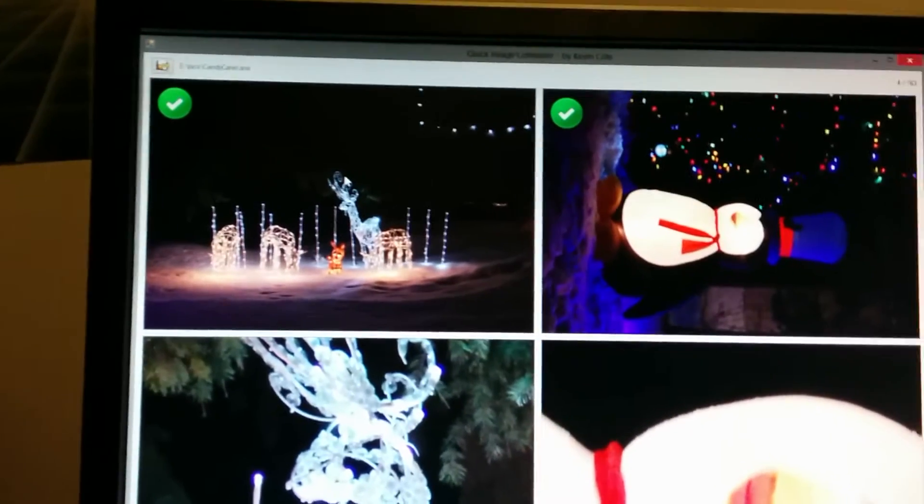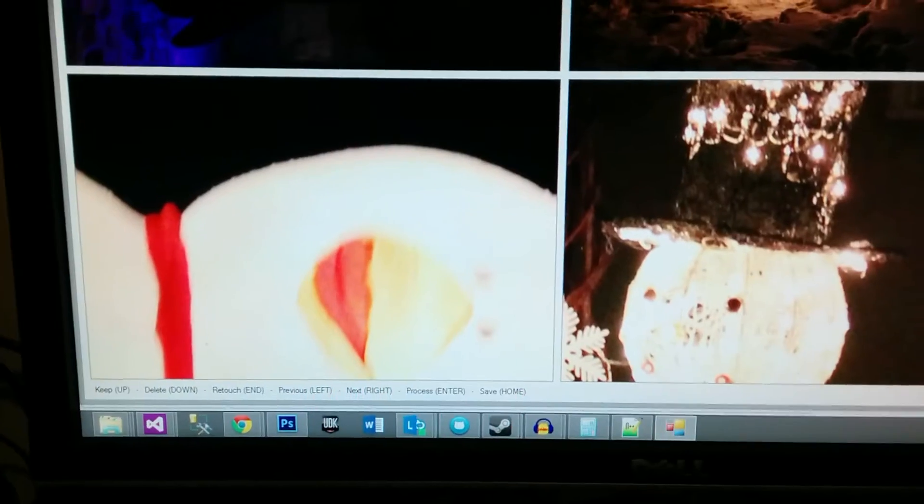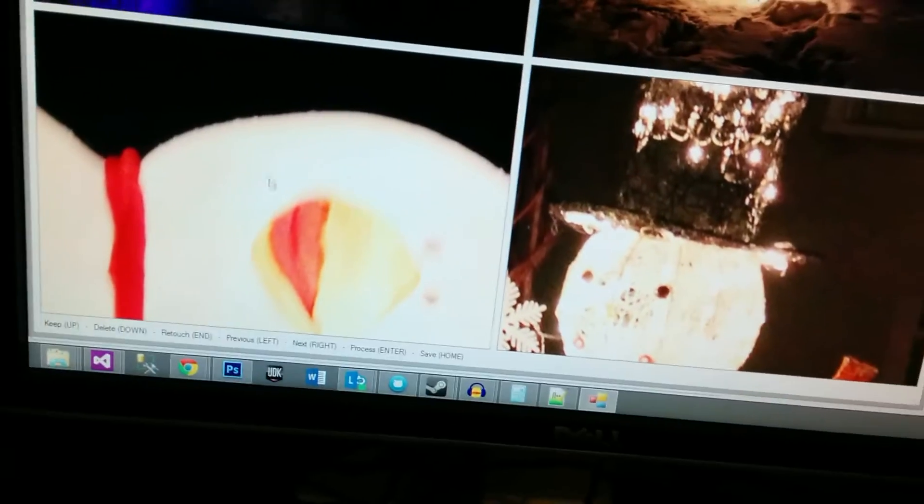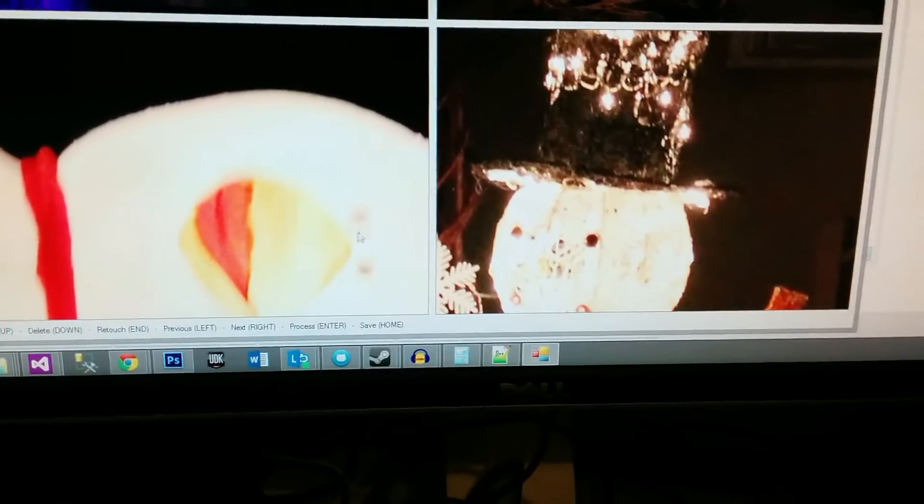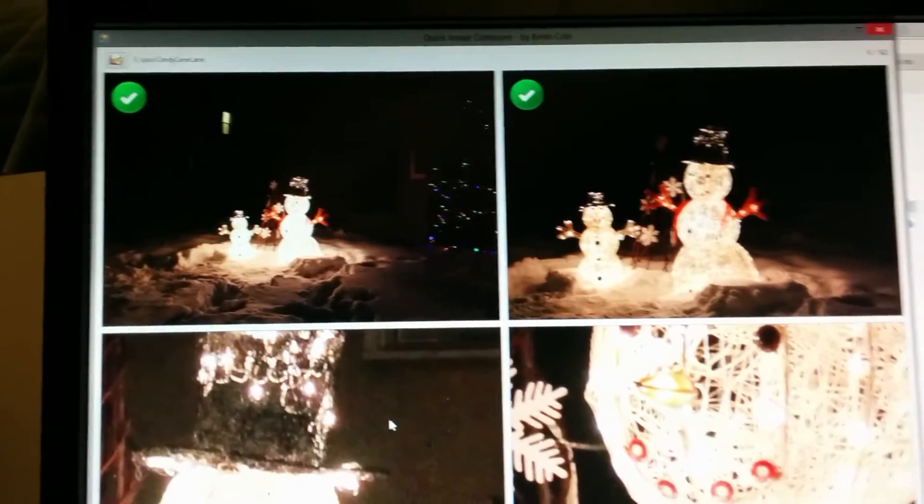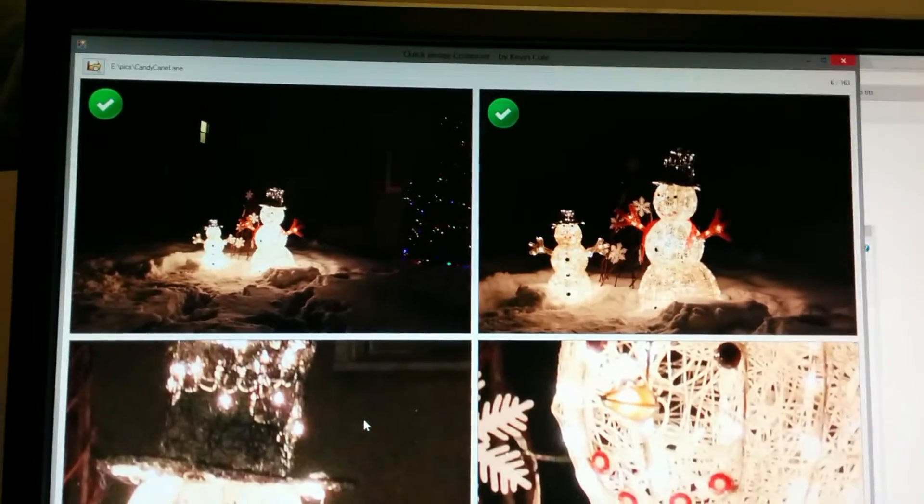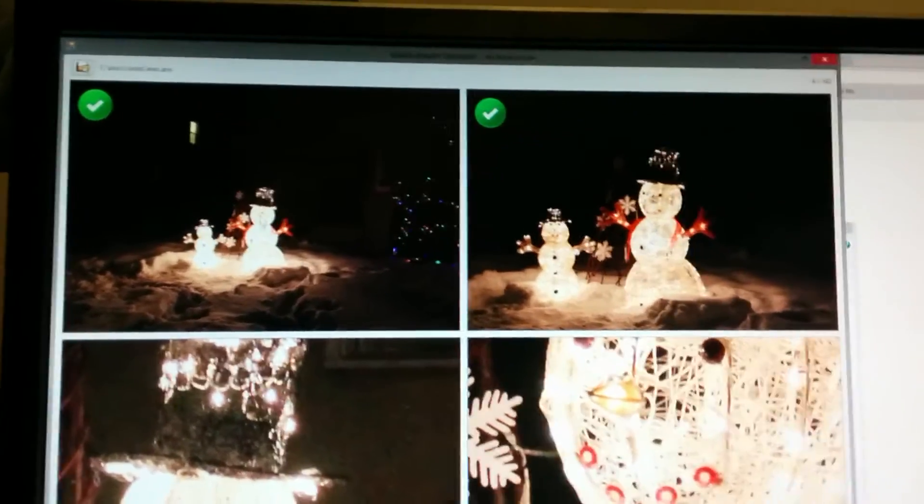This one's got motion blur, so it's completely garbage—delete that one. I got two different zoom levels for the same scene, and the one on the left is pretty bad. It's got motion blur.